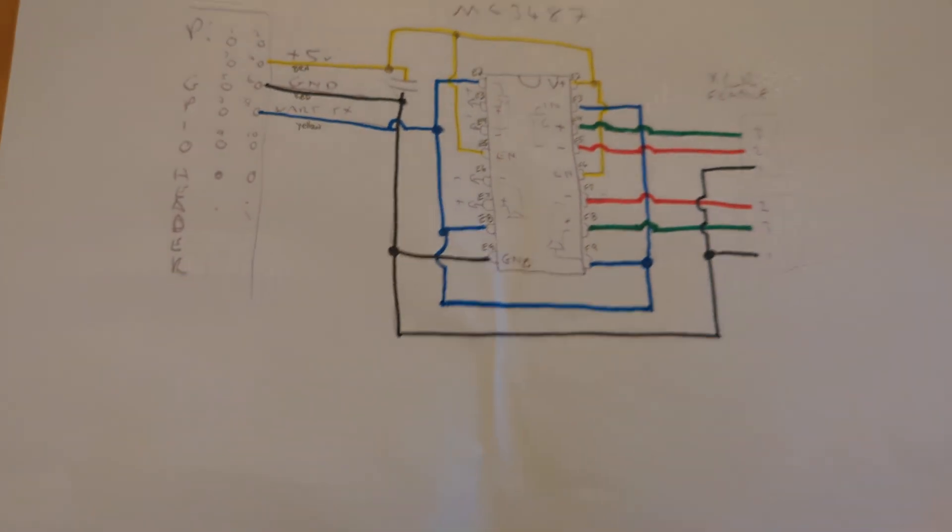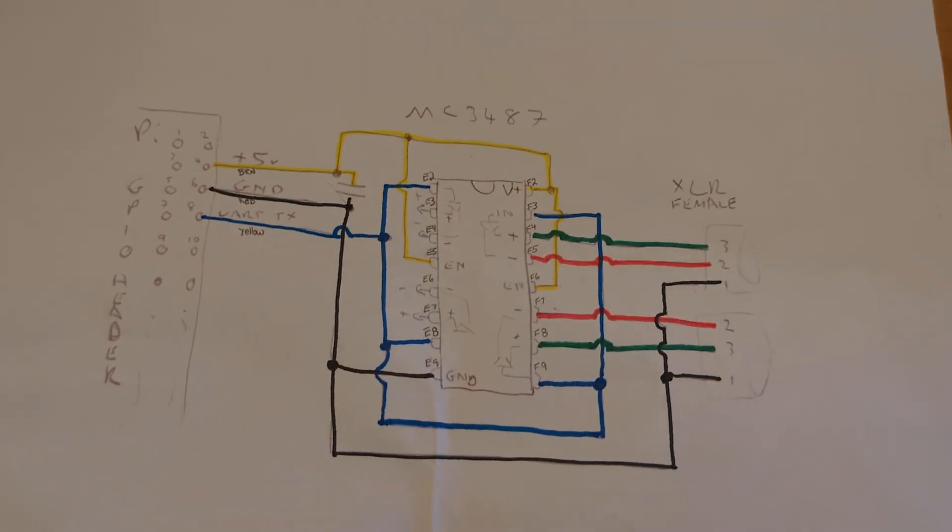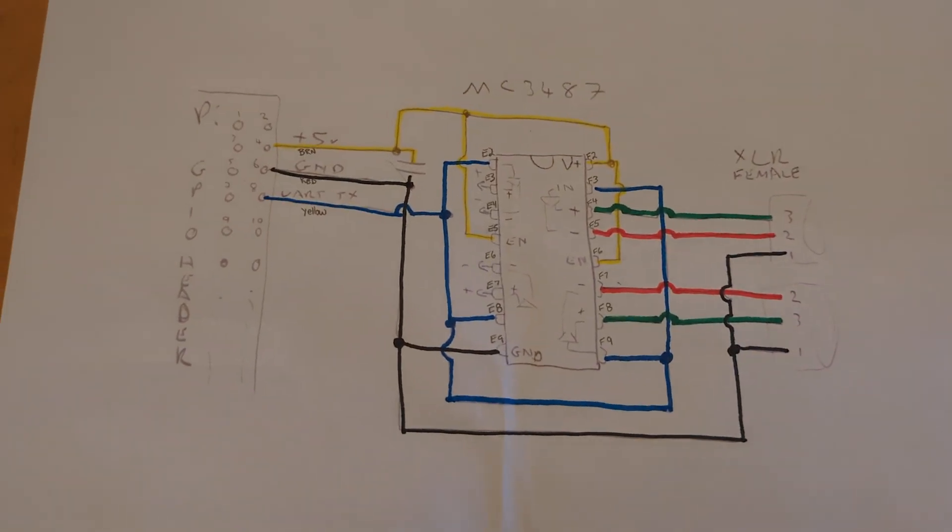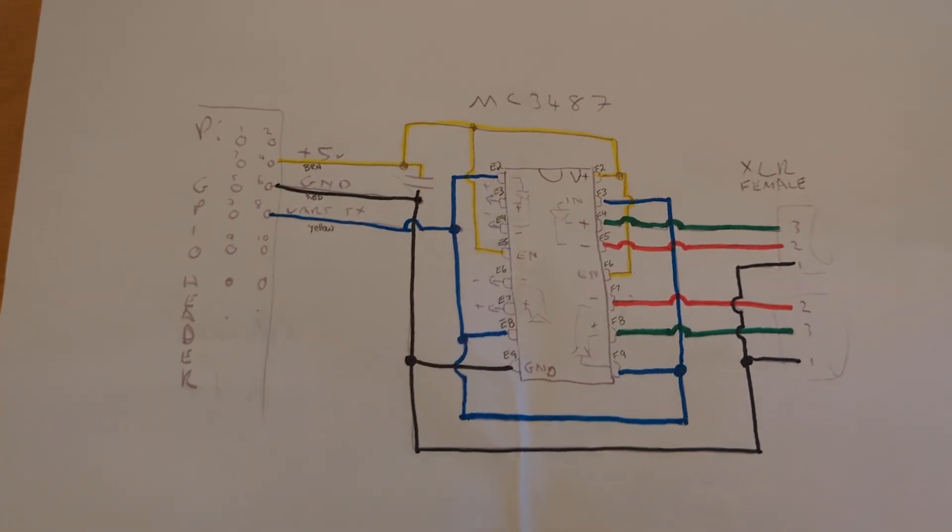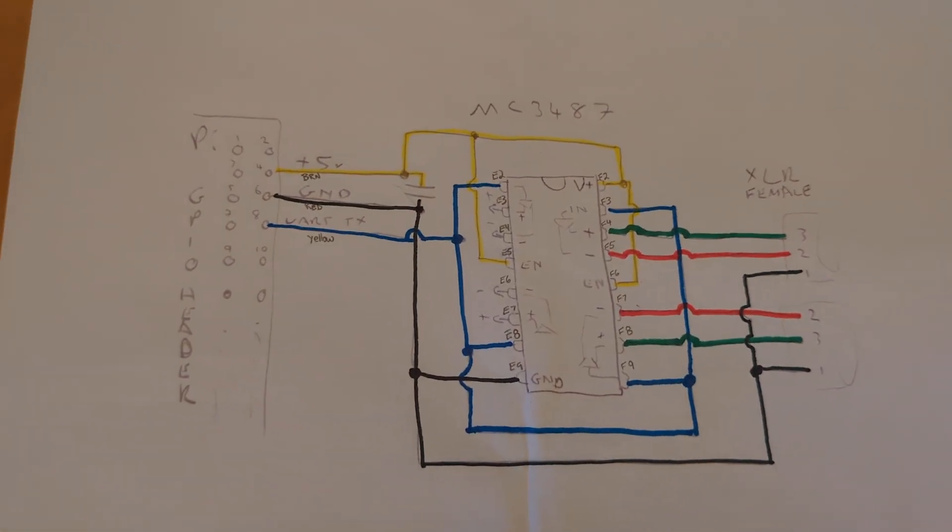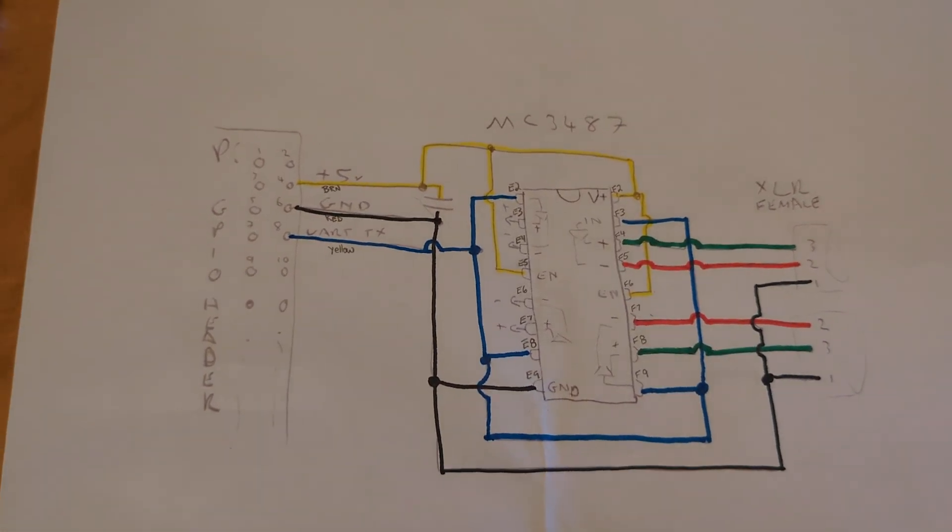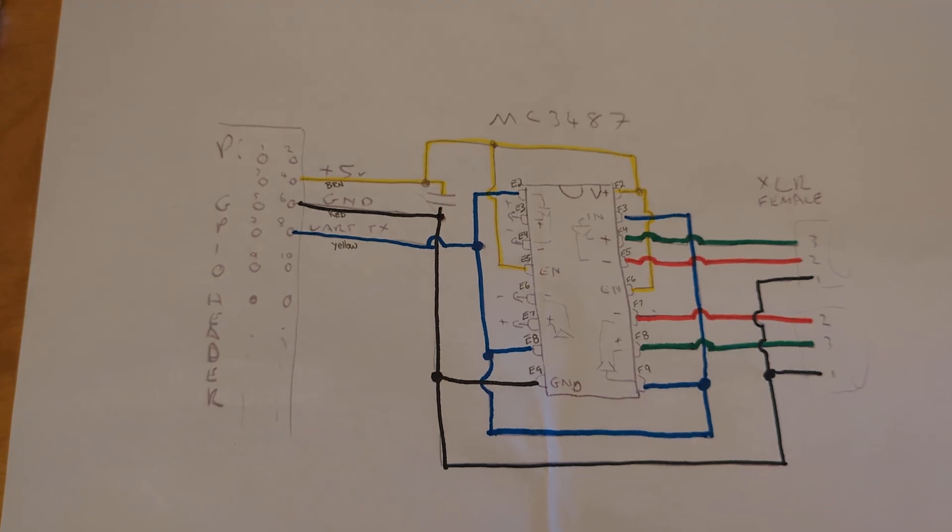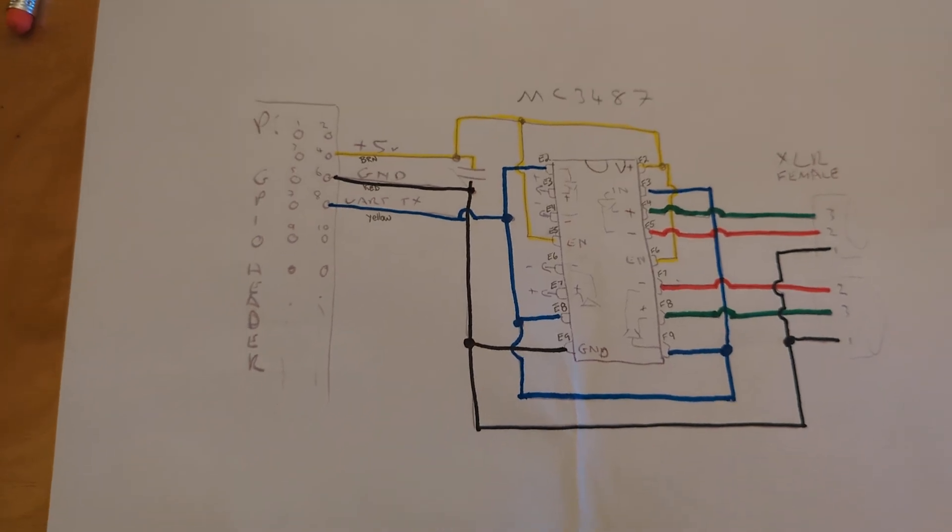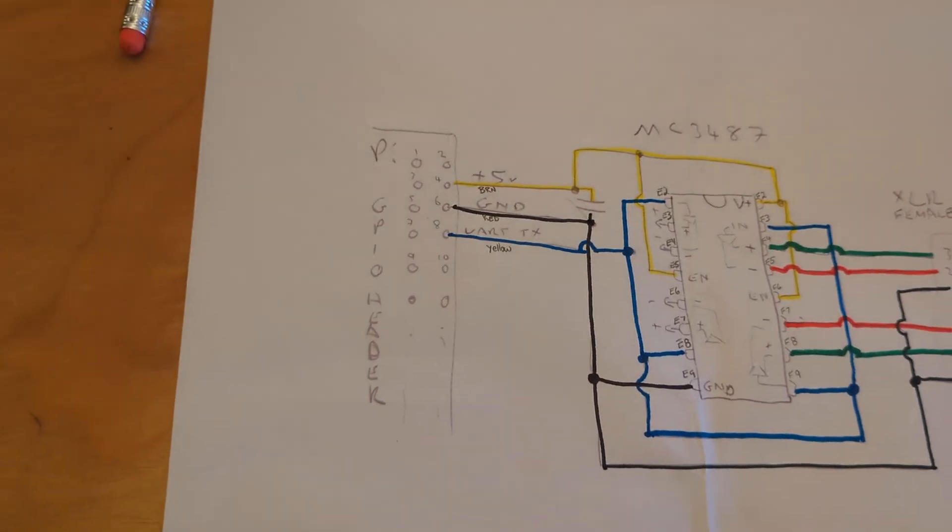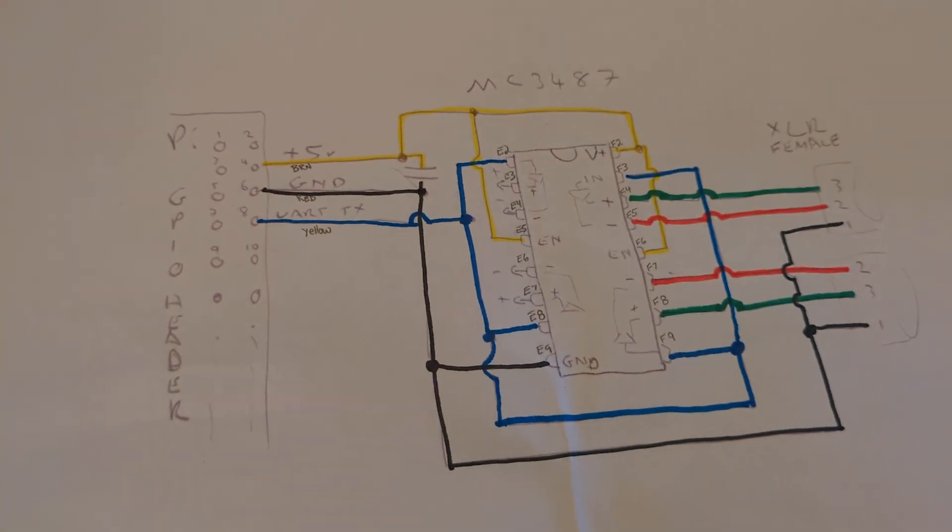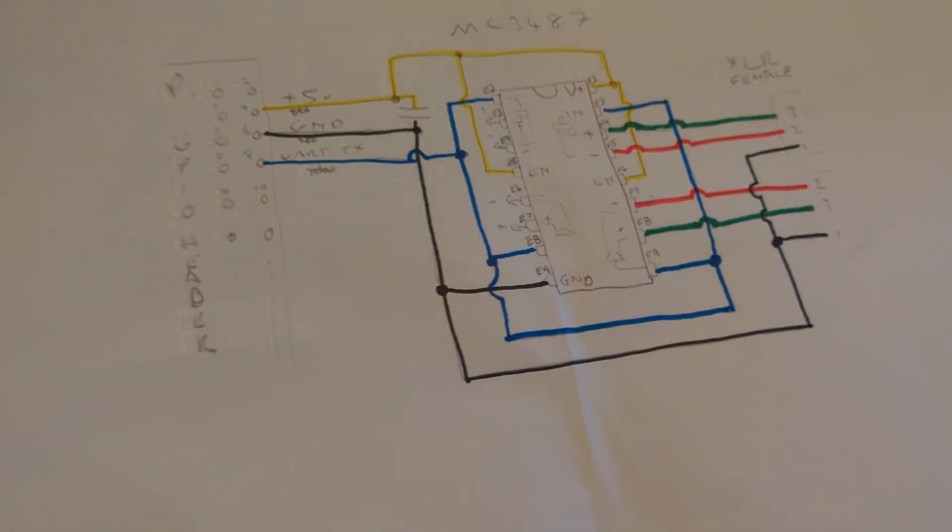I used this schematic from the QLC Plus forum, which I will put a link to. Pretty simple. You need a MC3487 - I got it from Mouser - and you also need a capacitor and some sort of project board.